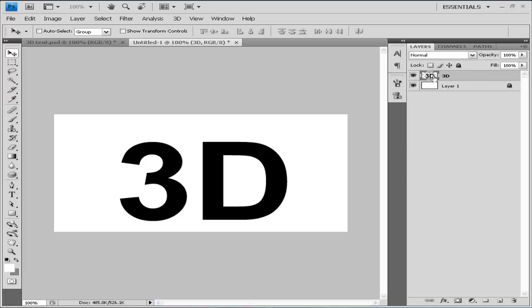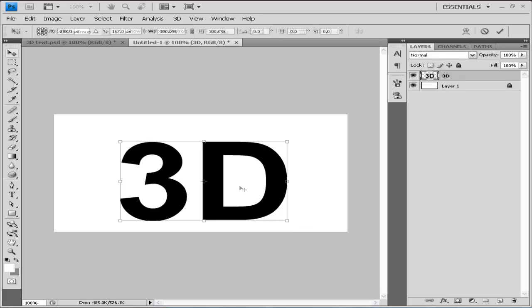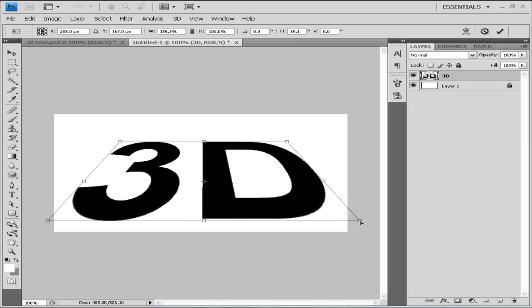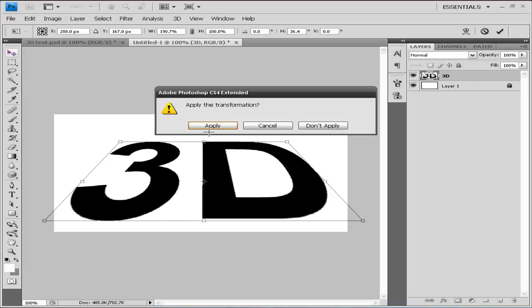Now we have our rasterized 3D text. We're going to enter our Free Transform tool again by clicking Ctrl+T, and this time we'll hold Ctrl+Alt+Shift and drag at the bottom left or right corner to the side. What you should get is something like what I did here.